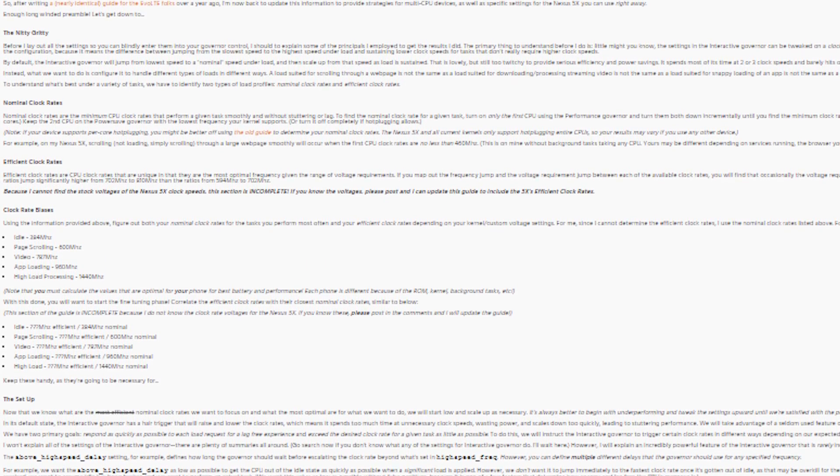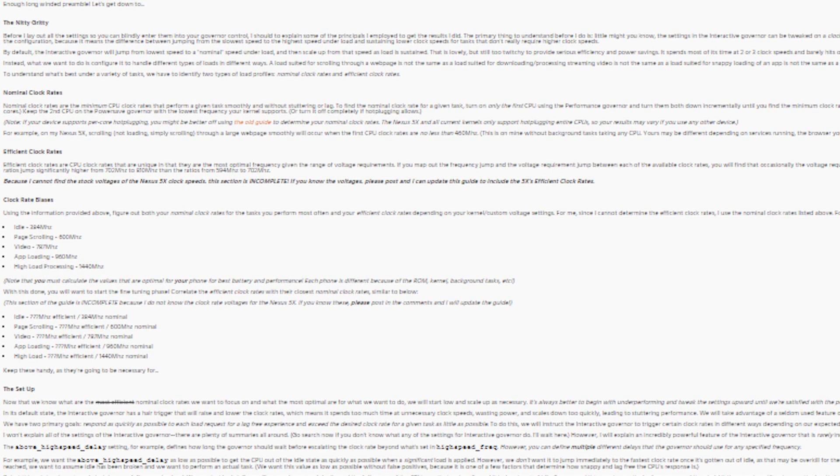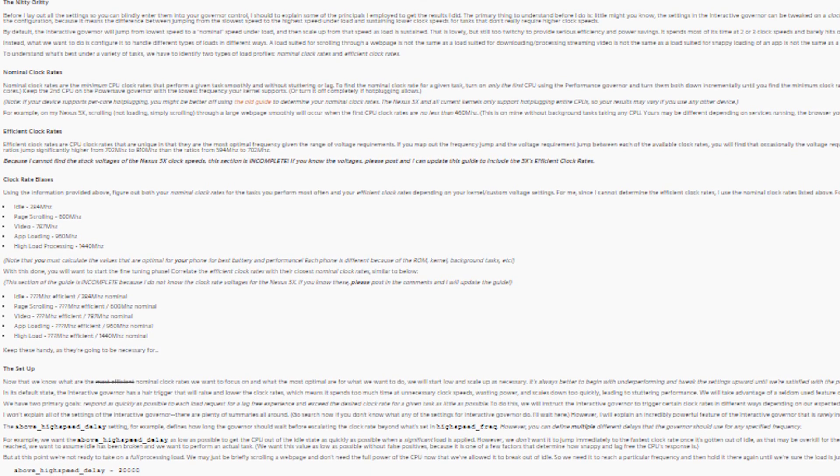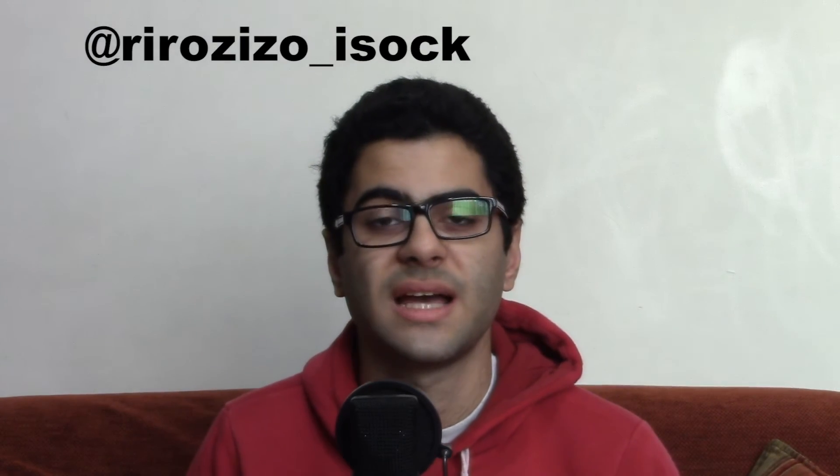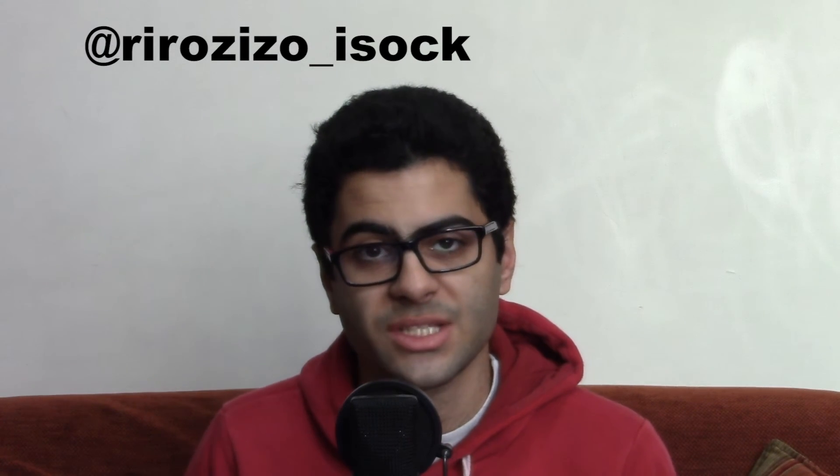That's it from me today. Be sure to check out my previous videos on this channel, like the video if you did, and subscribe for more content like this. Follow me on Twitter at Rarazizo underscore Icehawk. This is Rarazizo on kernel governors, and I'll see you soon.